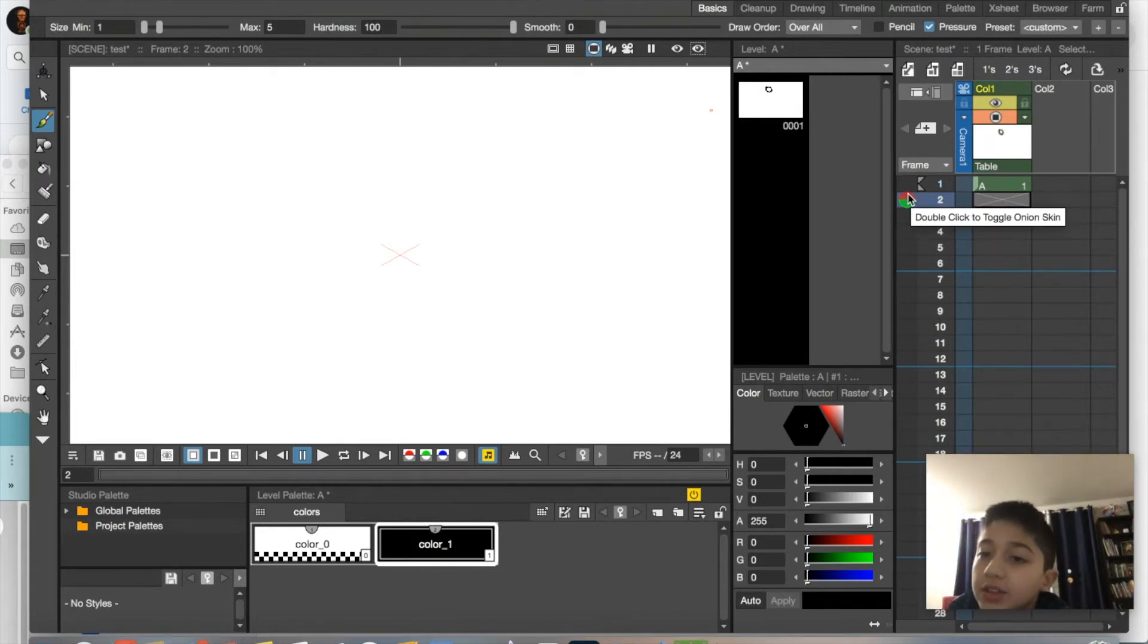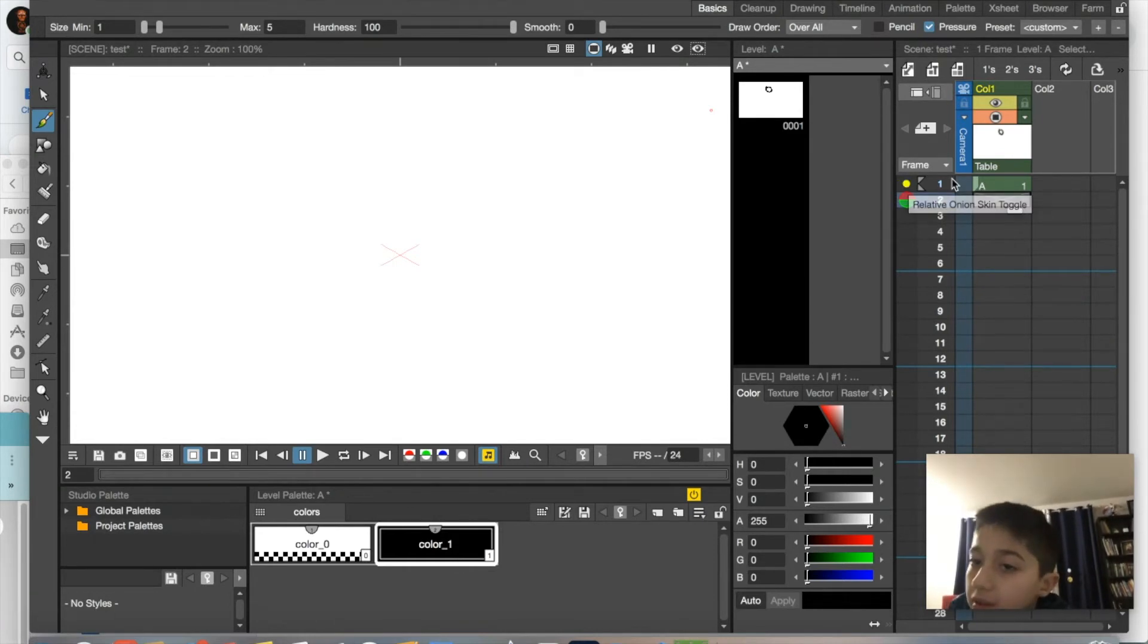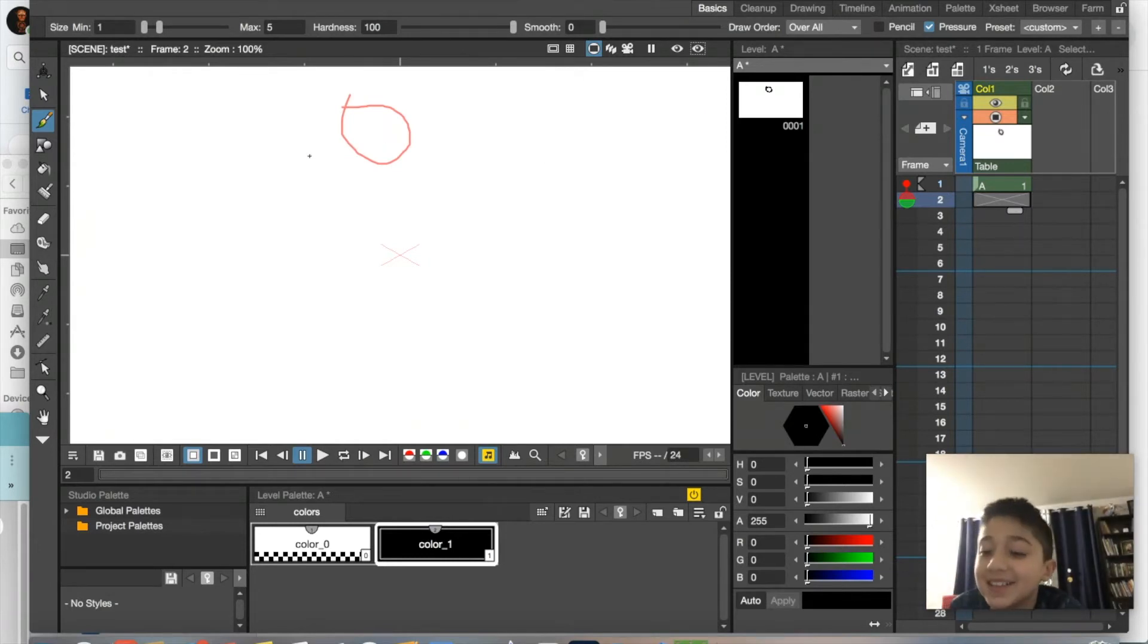Double-click to toggle onion skinning. Double-click... nothing happens. So go on to this next part and click it. Hey, it reappears!